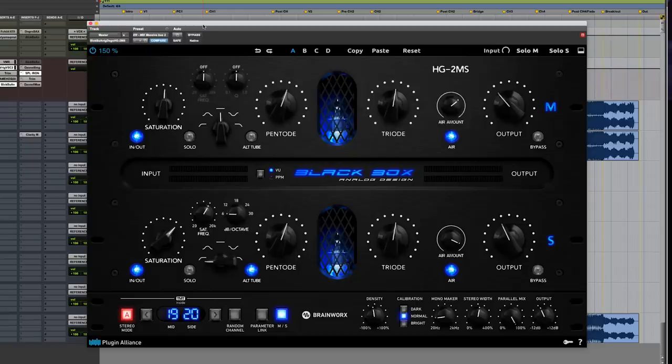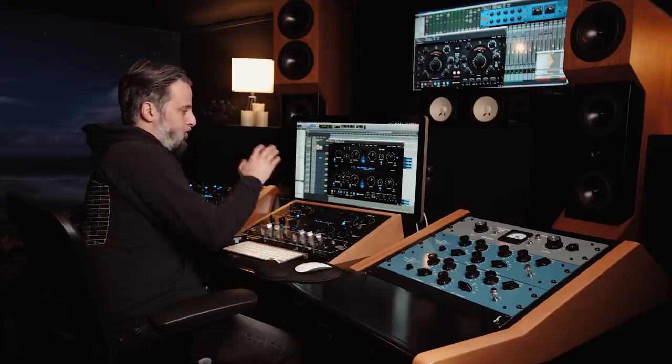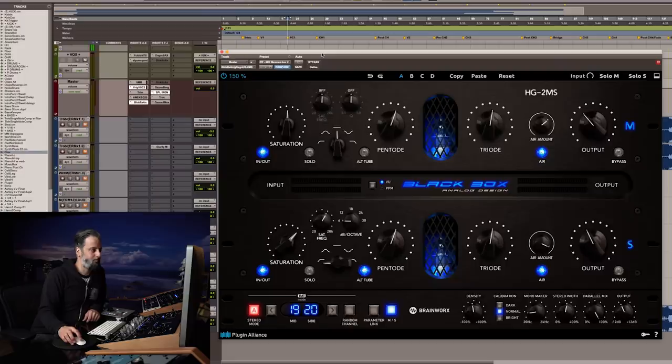What I'm going to do now is play through a little bit of the song with it on the mix bus, and show you how it sounds adjusting some of the parameters and going through some of the new filter settings.